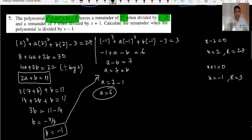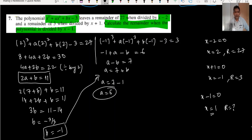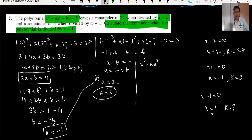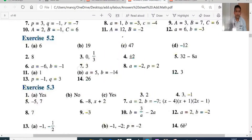We now need to find the remainder when divided by x minus 1 — that's the actual requirement. x equals 1. In the original equation with a equals 6 and b equals minus 1, we get x cubed plus 6x squared minus x minus 3. Substituting x equals 1: 1 plus 6 minus 1 minus 3 equals 3. The remainder is 3.